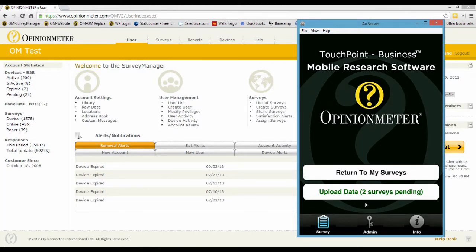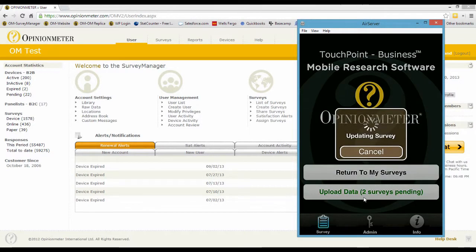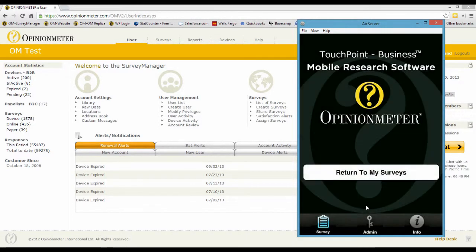One thing you'll notice is this is in green font, and that's because this device does detect an internet connection — I'm using my iPhone and I've kind of tricked the system for this demo. But if this device didn't detect any internet at all, this font would be in red. Since it's green, I can go ahead and select it to upload that data, and now that data has synced with the survey manager and is available for reporting.